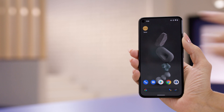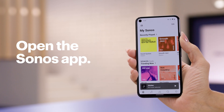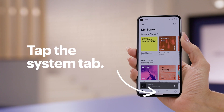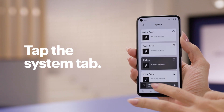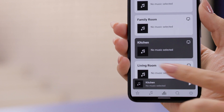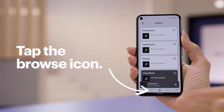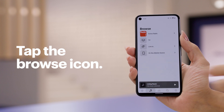All right, let's get started. First, I'll open up the Sonos app and show you how to start playing music in one of your rooms. You should already have your connected audio system set up and should be logged into your account. Now tap on System, then select the room that you want your music to play in. Next, tap the Browse icon on the bottom of the screen to choose your music.